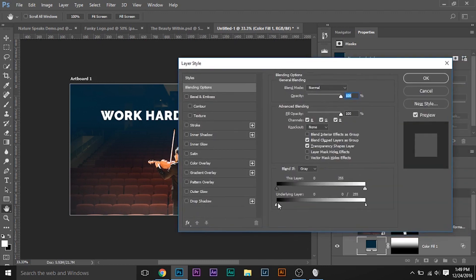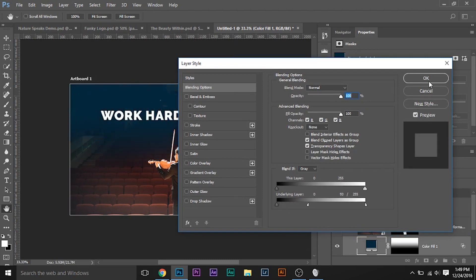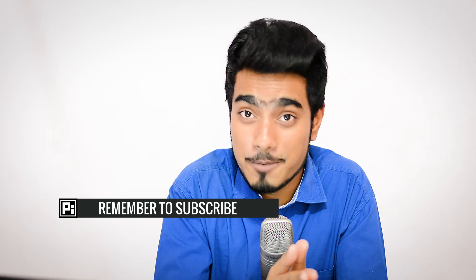With the Pexels Photoshop plugin, the possibilities are limitless. But if you're not using Photoshop or are using any other editing software, you can still take advantage of the Pexels service. All you need to do is go to pexels.com and search for any image you like, download it and import it into your software.